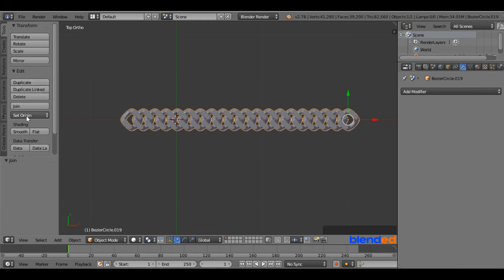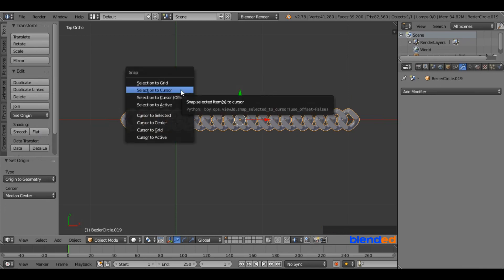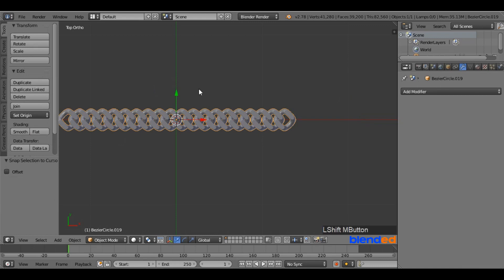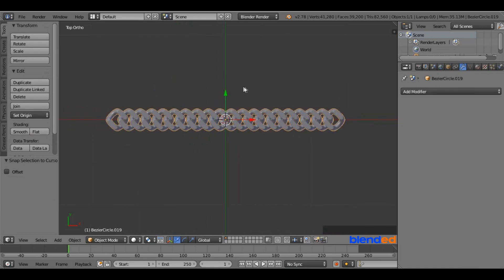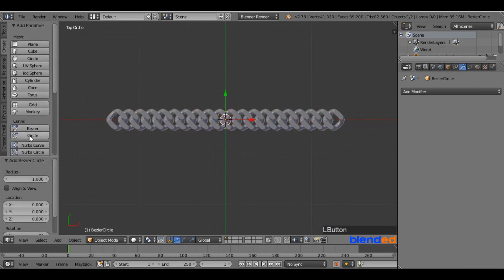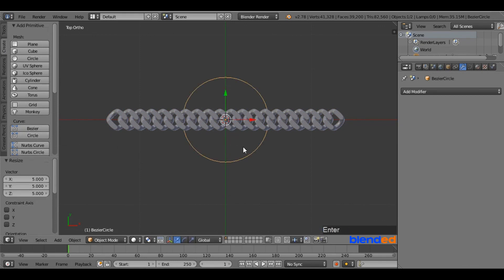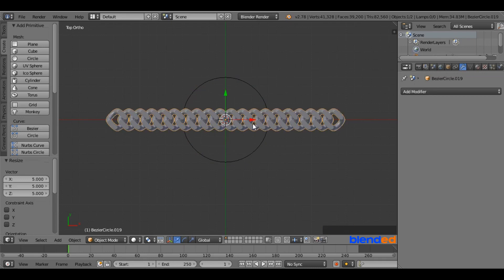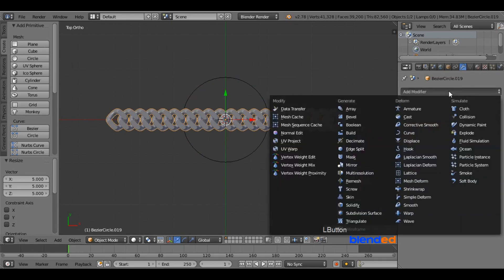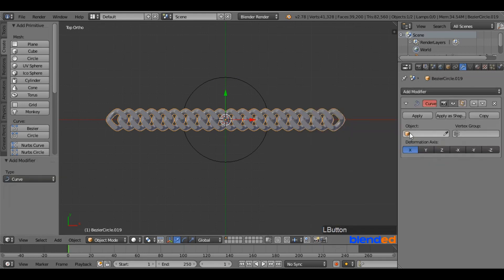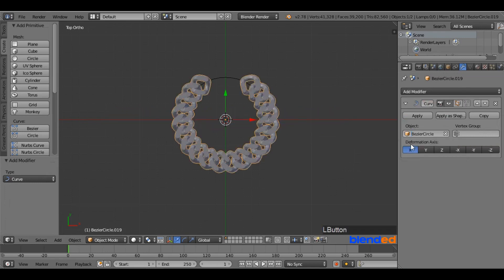Go to the Tools menu and set Origin to Geometry. Press Shift plus S and click Selection to Cursor. Pan the view to the center using Shift plus Middle Mouse Button. Go back to the Create menu, under the Curve section, add a circle. Scale it up by pressing S, 5 and Enter. Right-click on the chain to select it, go to the Modifier icon, click Add Modifier and add a Curve Modifier. Click the little cube icon under Object and select Bezier Circle.